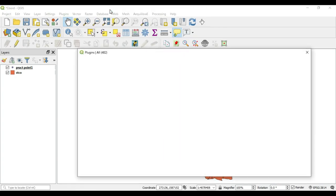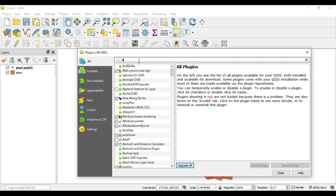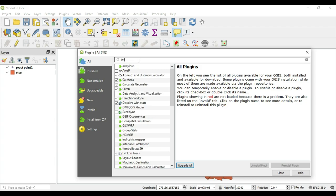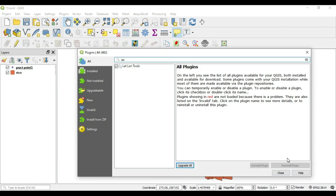Once we get here, make sure that you're either in the All tab or the Not Installed tab. Type in 'lat' — once you type that in, hit the spacebar and Lat Lon Tools comes up automatically. The button down here will say Install if you don't have it already installed. Click that and you'll be ready to follow along. Okay, let's close.